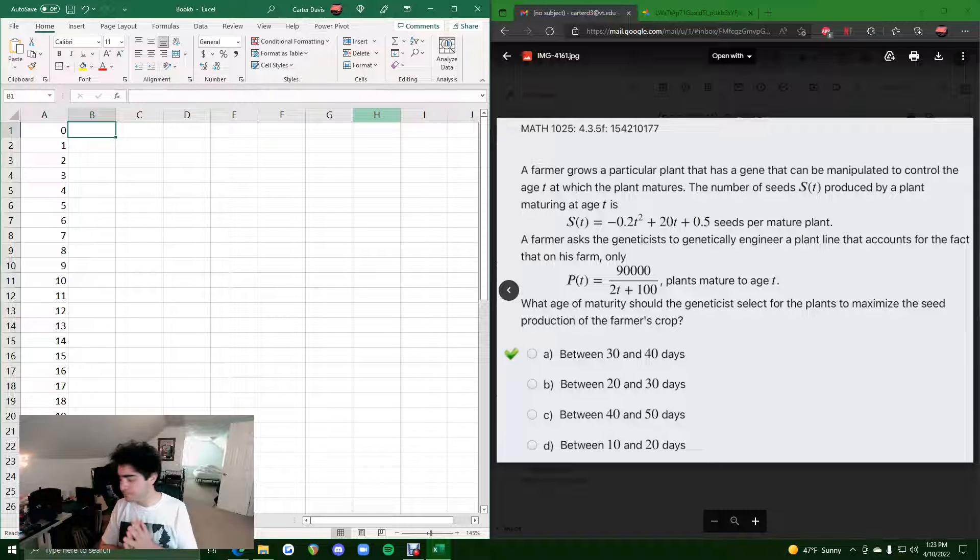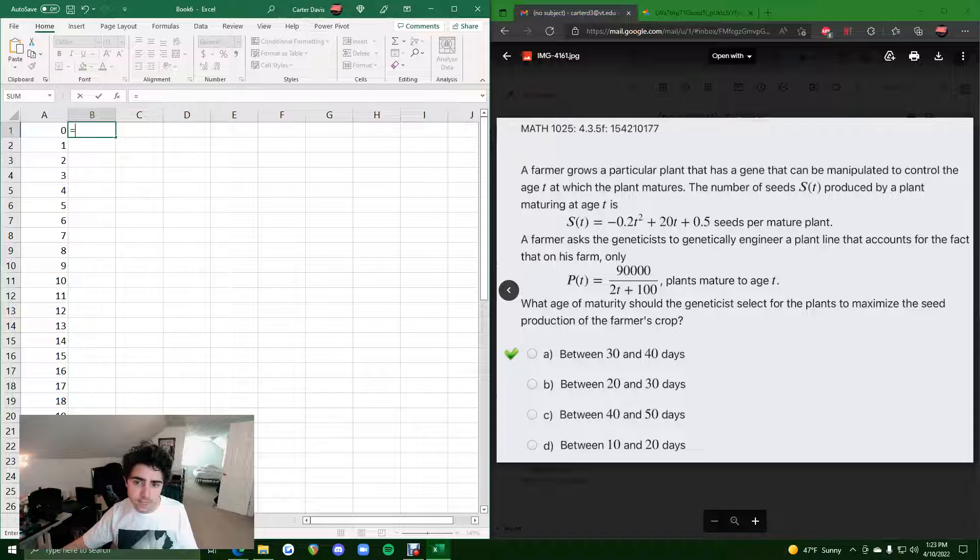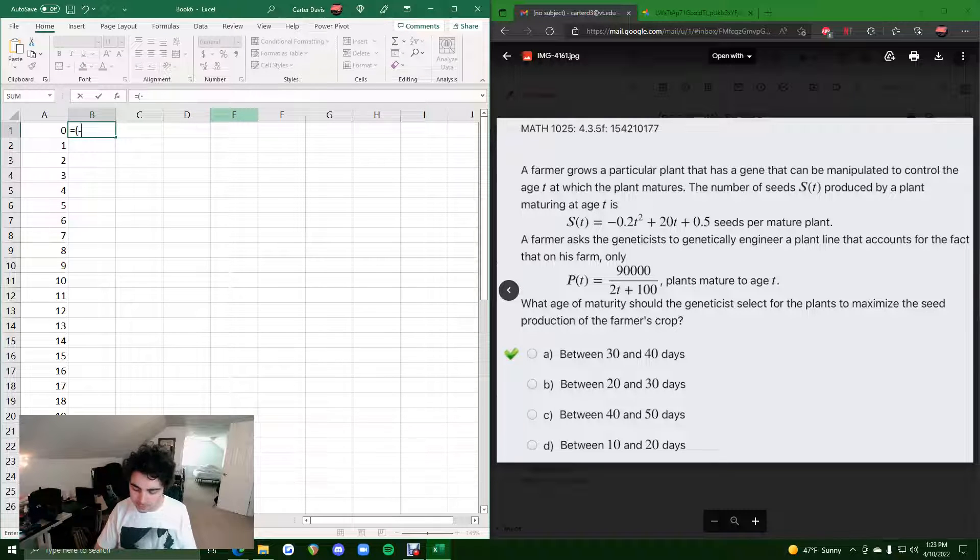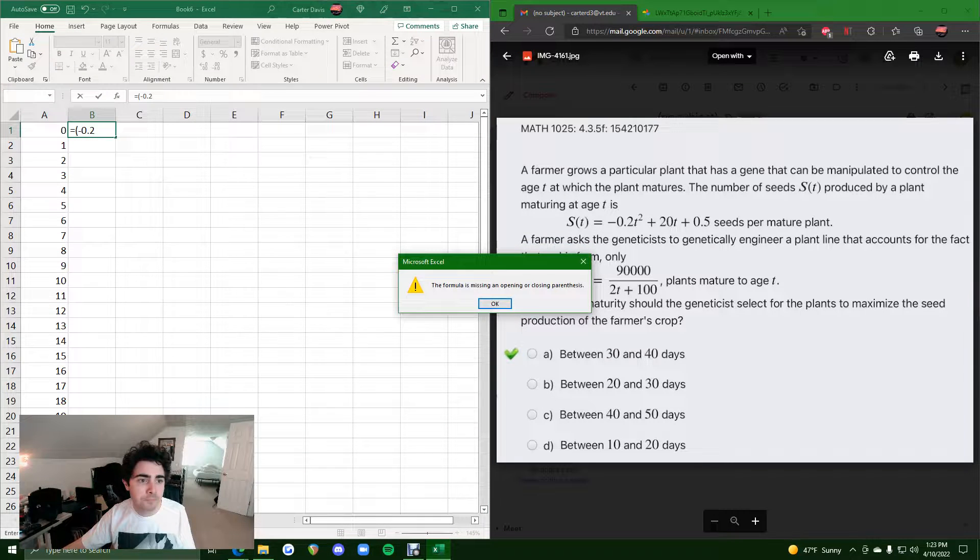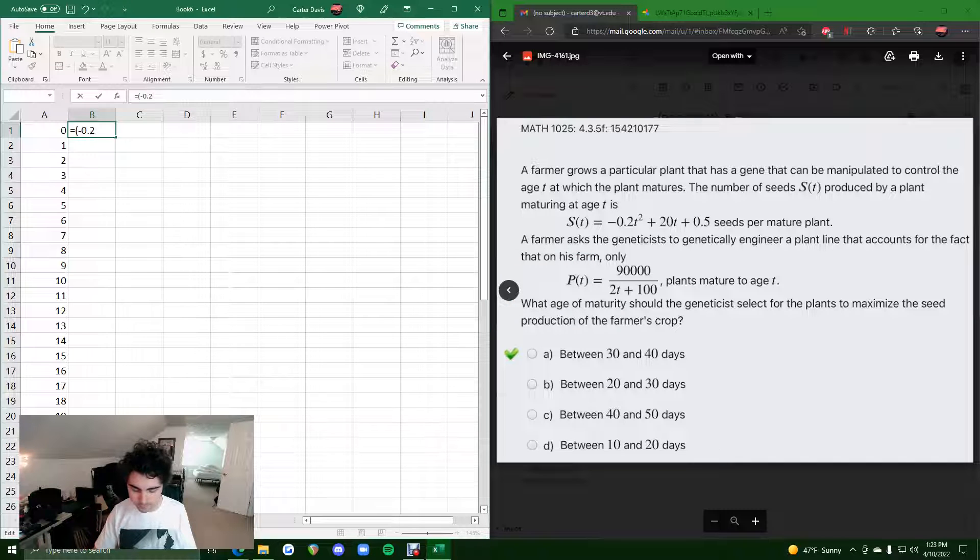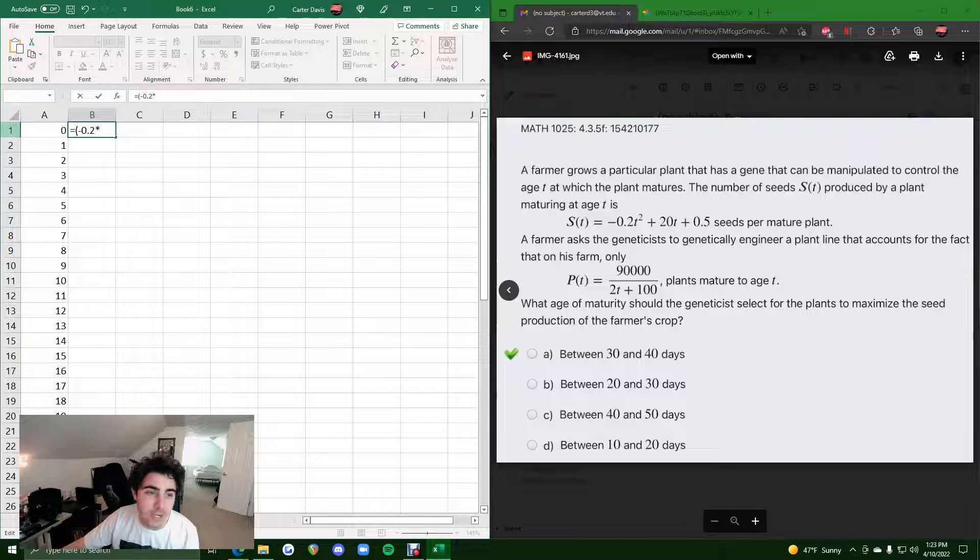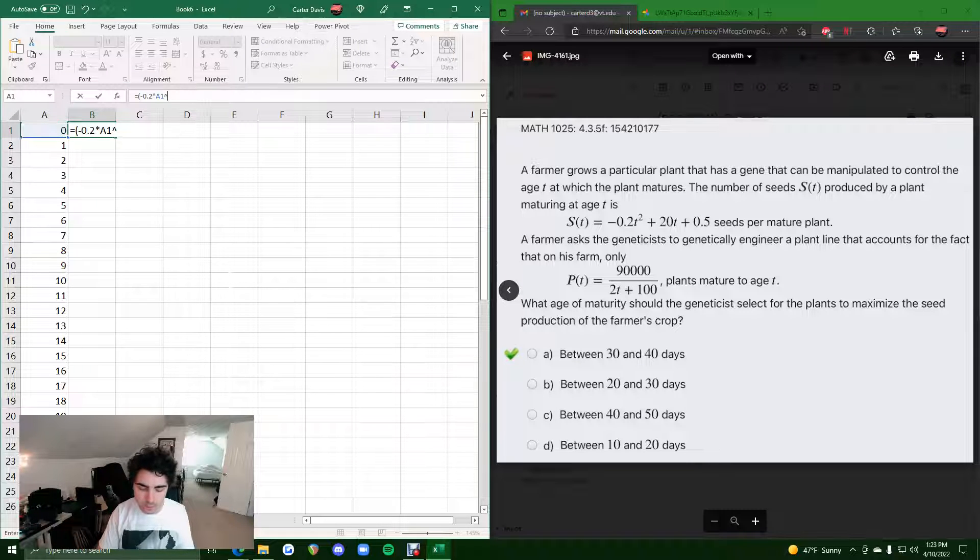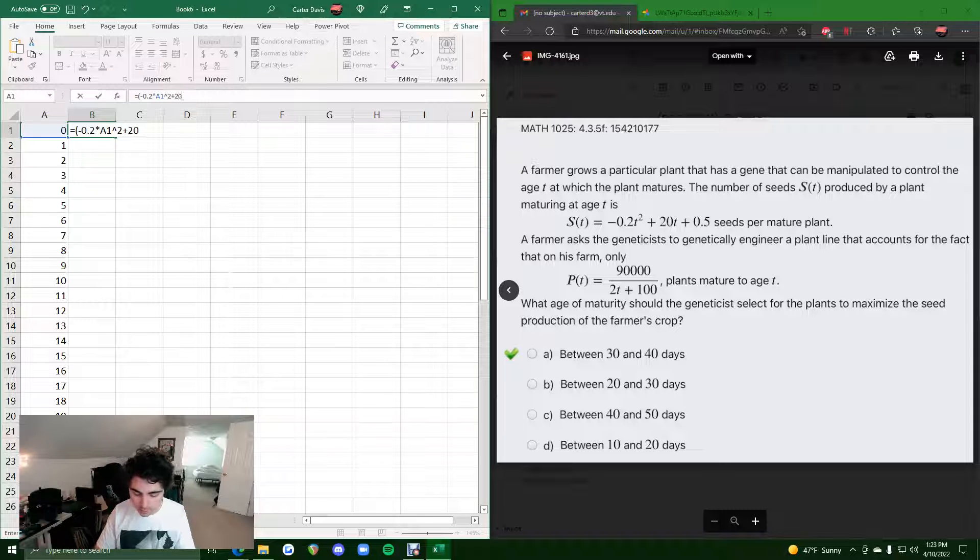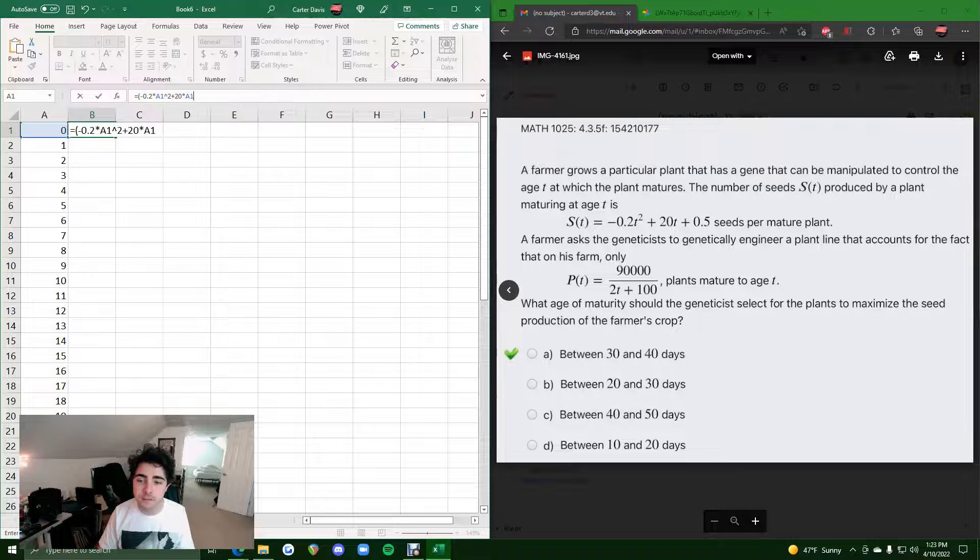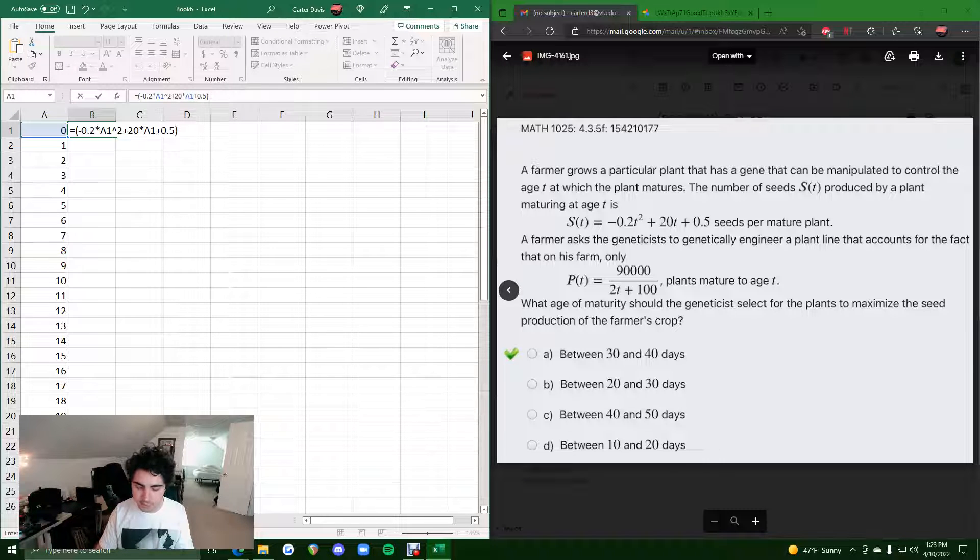And then, we want to insert not just the function S, not just the function P, but S multiplied by P. So, in the first set of parentheses, I will insert the function S. So, we'll do negative 0.2 times, and wherever we see T, we're going to type A1. So, we have A1 squared, and then plus 20 times A1, and then plus 0.5. And we'll close that parentheses. Then we'll hit times,